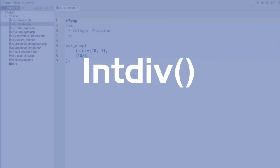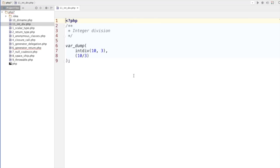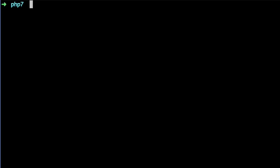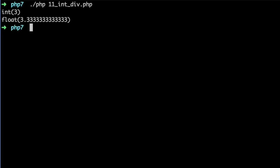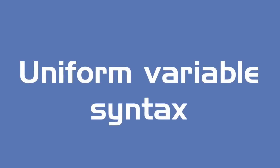The eleventh and final feature is the integer division function intdiv(). It divides two integers and returns the integer value. That's useful because if we just divide — say 10 by 3 — a floating point number is returned. By calling intdiv(), the integer value is immediately returned. Using intdiv(), the integer 3 is returned; without it, it's the floating point 3.333333 and so on.